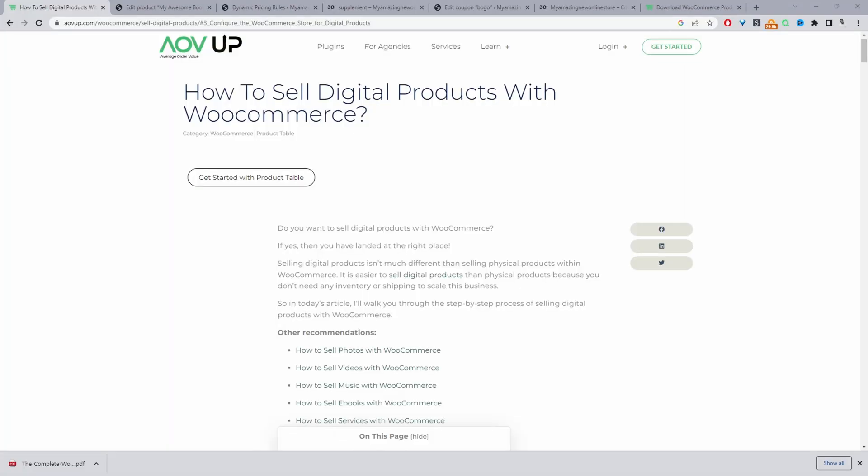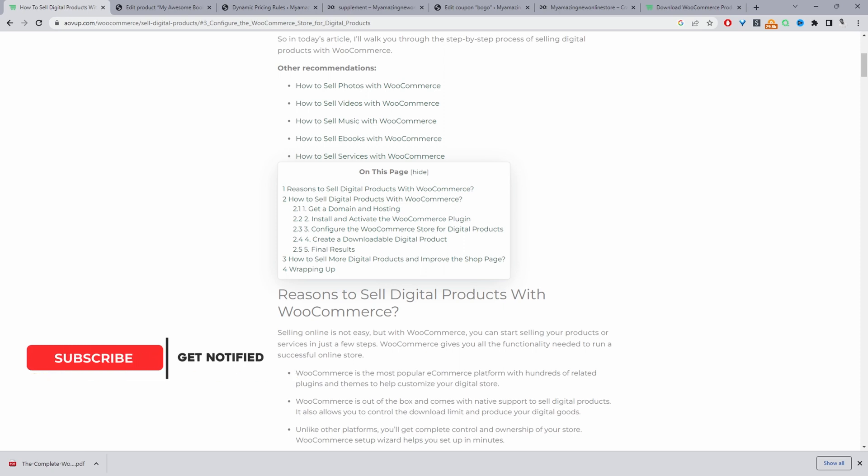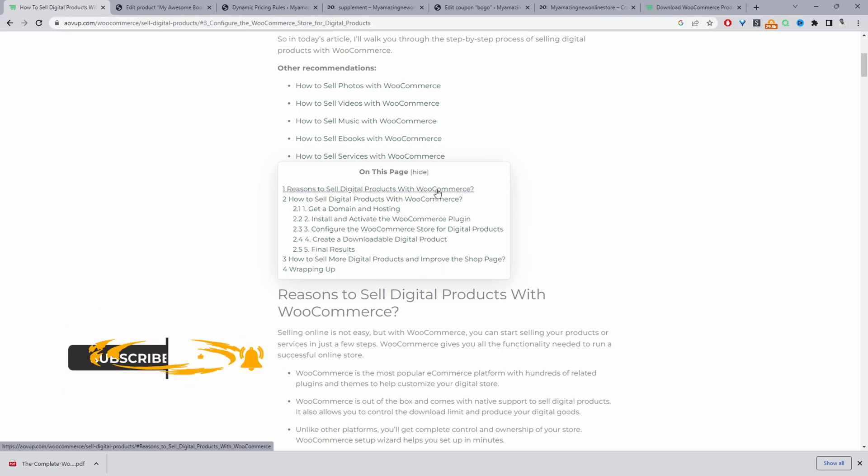Okay, so we just need to know a few things before we get started. This particular video is based on this article on AOVUp.com. I'll leave a link in the description below. So the first thing you'll need is a domain and a hosting. Your domain is just your website address. For example, with us, it's AOVUp.com. So you'll need that.